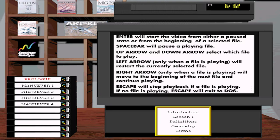Ctrl+F12 will raise the cycles and Ctrl+F11 will lower the cycles — many people familiar with DOSBox know that. It also seems you can't overcycle: the video won't run faster than what it was designed for, so you won't speed the video up to some crazy speed.